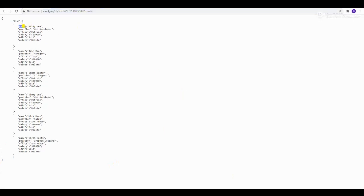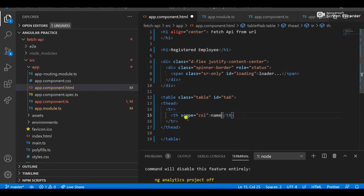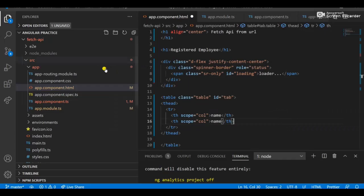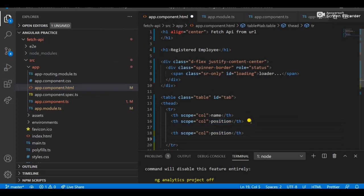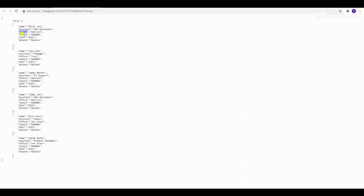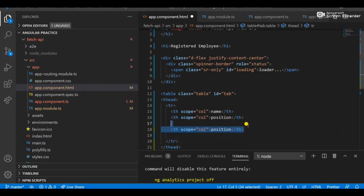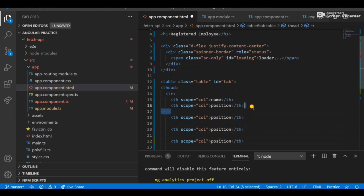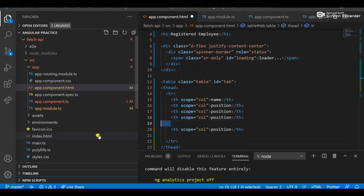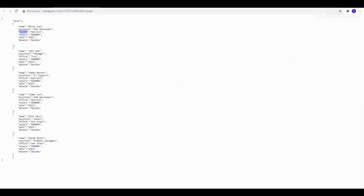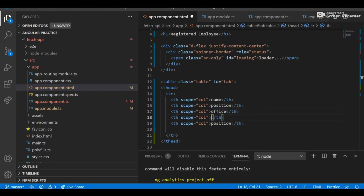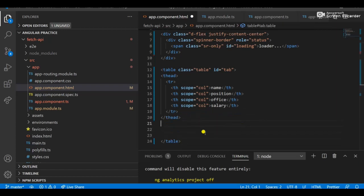You can see the columns: name, position, office, and salary. Copy and paste the table heading element and add headings for your API properties. All properties are there — position, office, and salary. We don't need the fifth column, so remove it. Now create the table body.